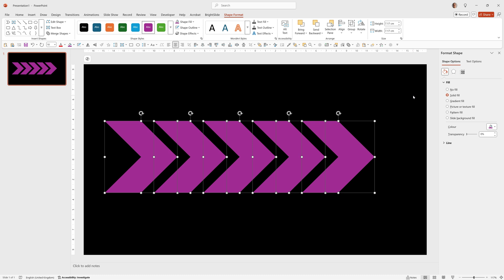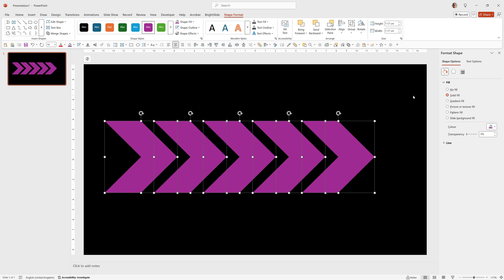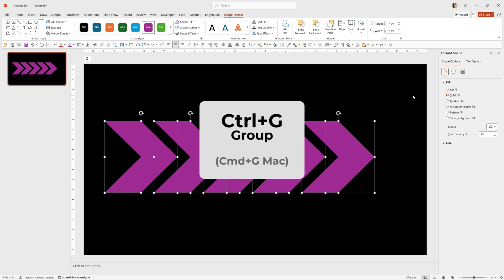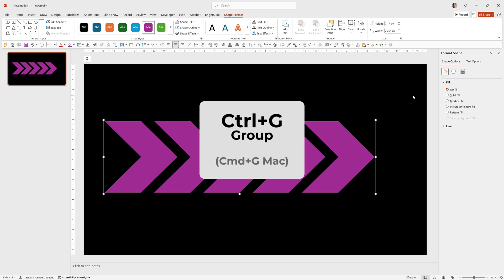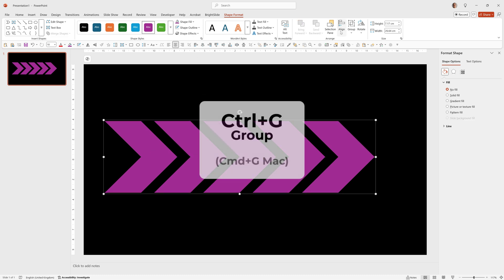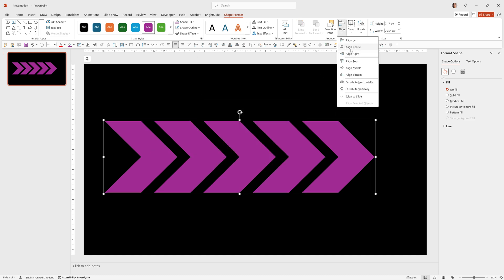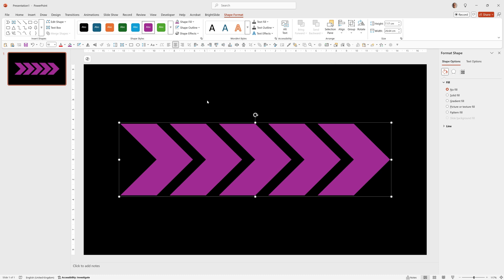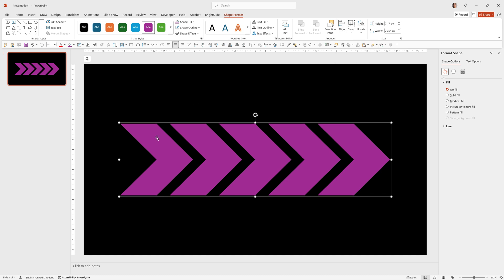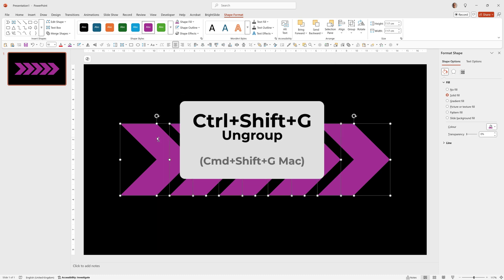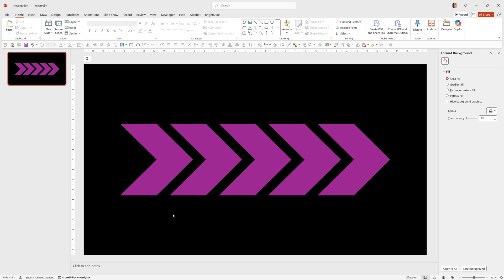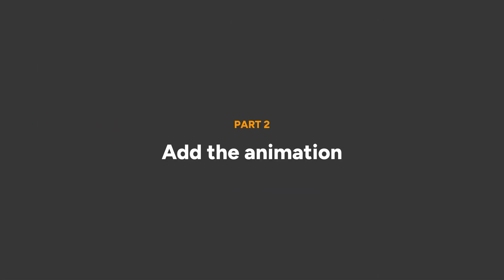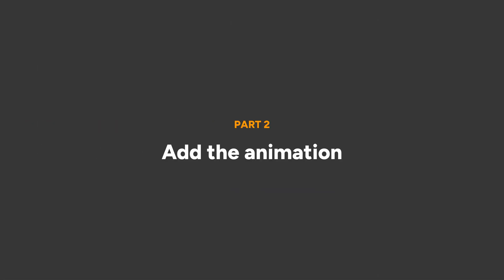I'm just going to center them in the middle of the screen so we'll select them all, ctrl G to group, then go to align, center, align, middle. Now we can ungroup them, ctrl shift G and now we're ready to add the animation.